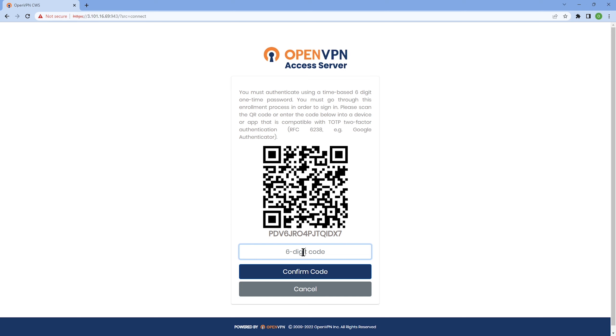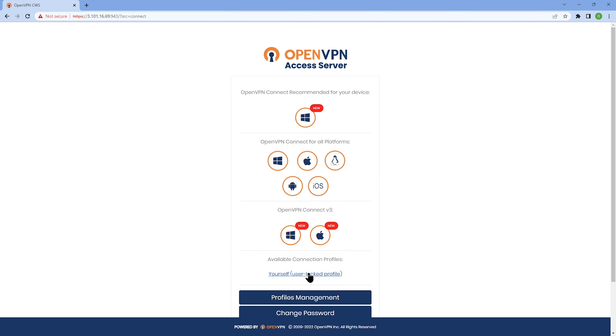I got the six-digit code. I'm going to type it and confirm code. I'm logged in. Now, from now on, every time that Mark signs in, he needs to use his authenticator app to enter the six-digit code.